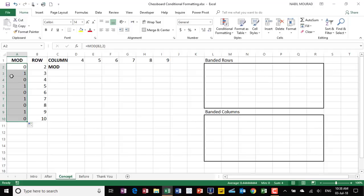I can use this concept in applying conditional formatting. We know that in computer language, 0 corresponds to false and 1 corresponds to true. So whenever I have a 1 — whenever I have a true — I can apply a formatting rule and apply a fill color for the row. That will end up creating alternating row colors.